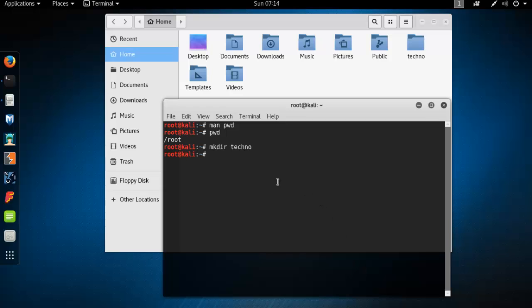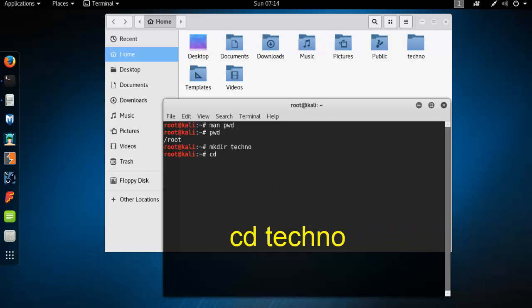If you like to go into this folder, just type here cd space techno, then press enter.